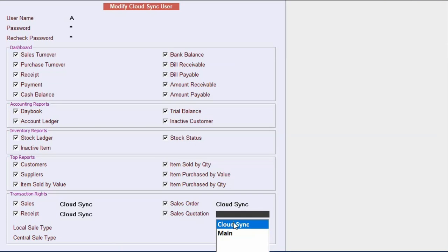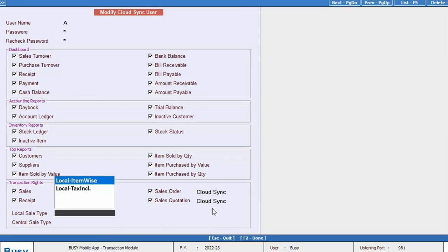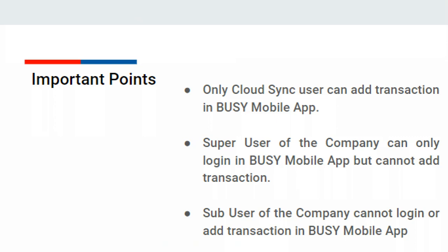Voucher numbering for the selected transactions should be automatic or manual, especially for sales order and sales quotation. Next, we will select the sale type. Two sale types are available: local item-wise and local tax inclusive. Only these two sale types can be selected for the Busy Mobile App.